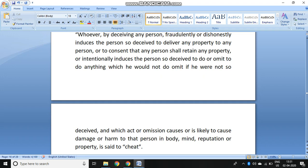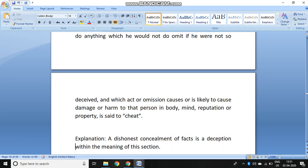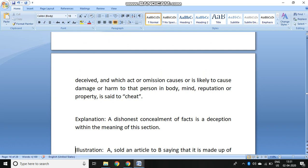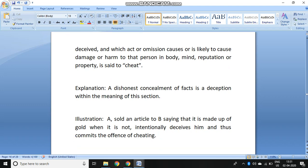Cheating is defined under Section 415 of IPC. The explanation says there is a dishonest concealment of facts and that is equal to deception — meaning you are hiding facts deliberately from the other person and making him believe something which is not true. For example, A sold an article to B saying it is made of gold although it was not made of gold, and that is cheating.